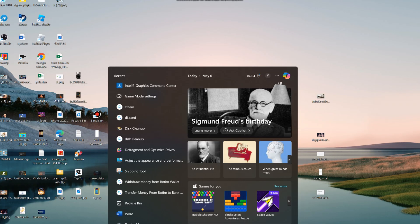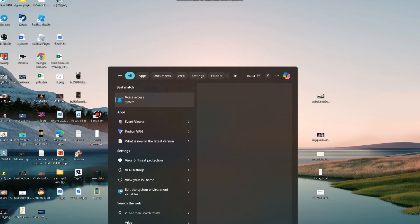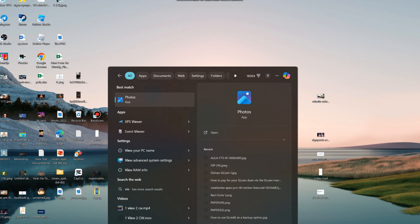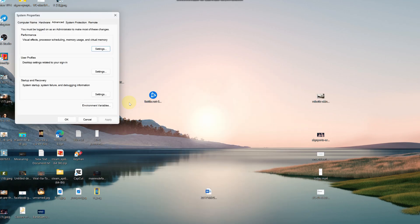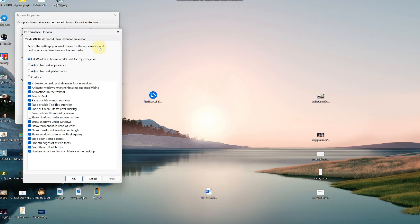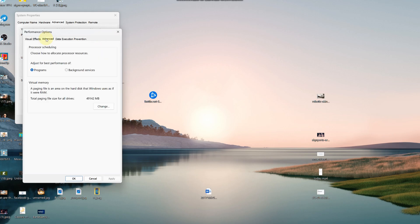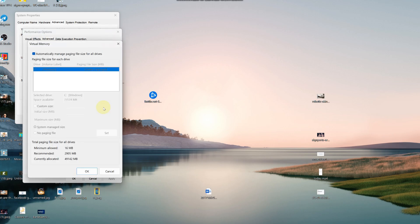Head over to your search bar, type in view advanced system settings and open that. Go to advanced, under performance click settings, then advanced, click change, and take this to custom size and type in 4090. Click okay and apply.